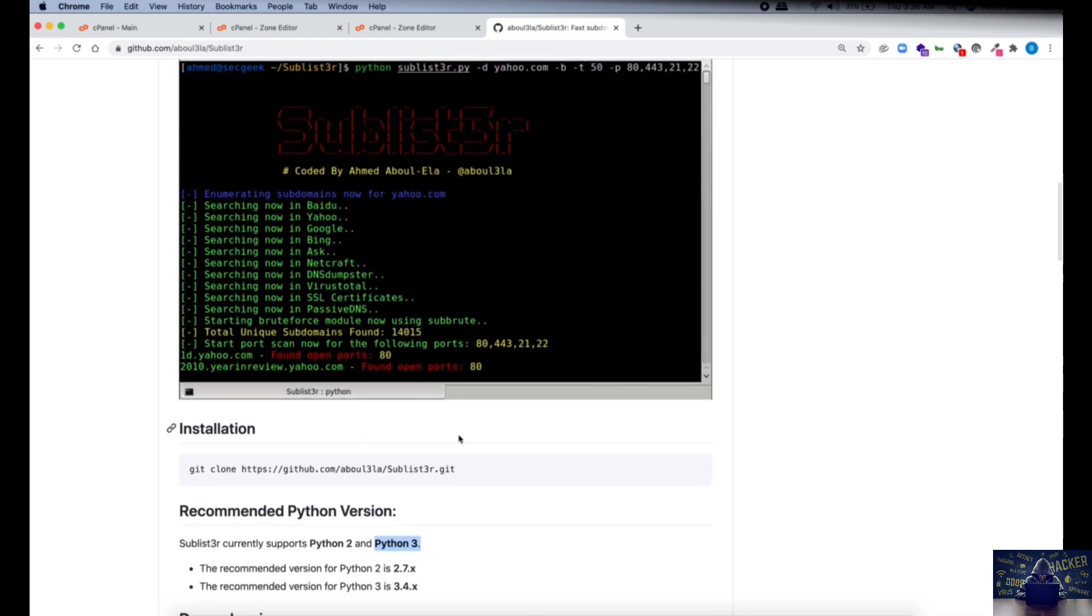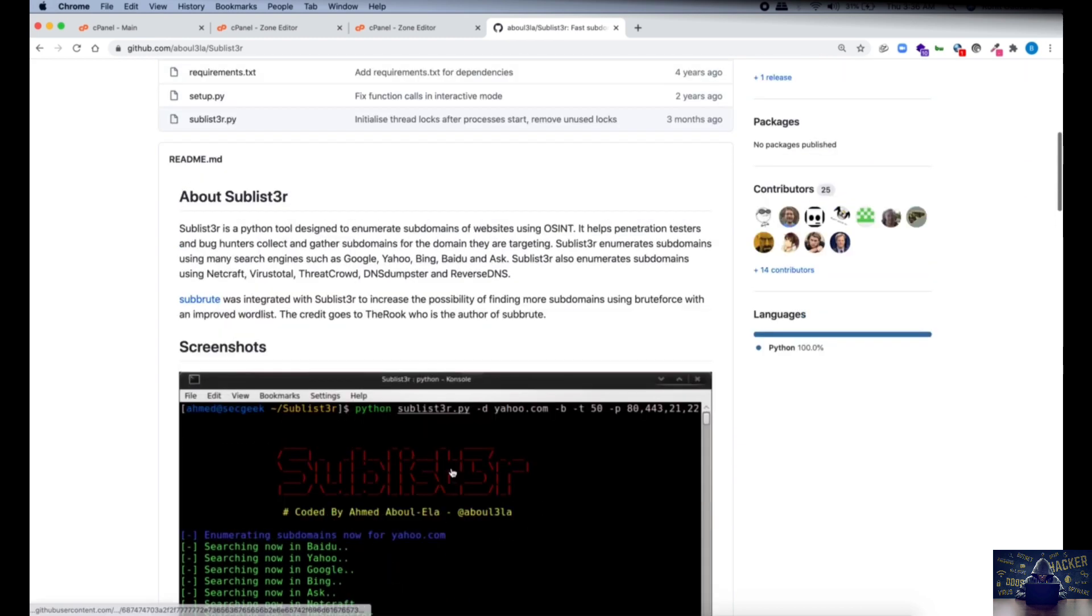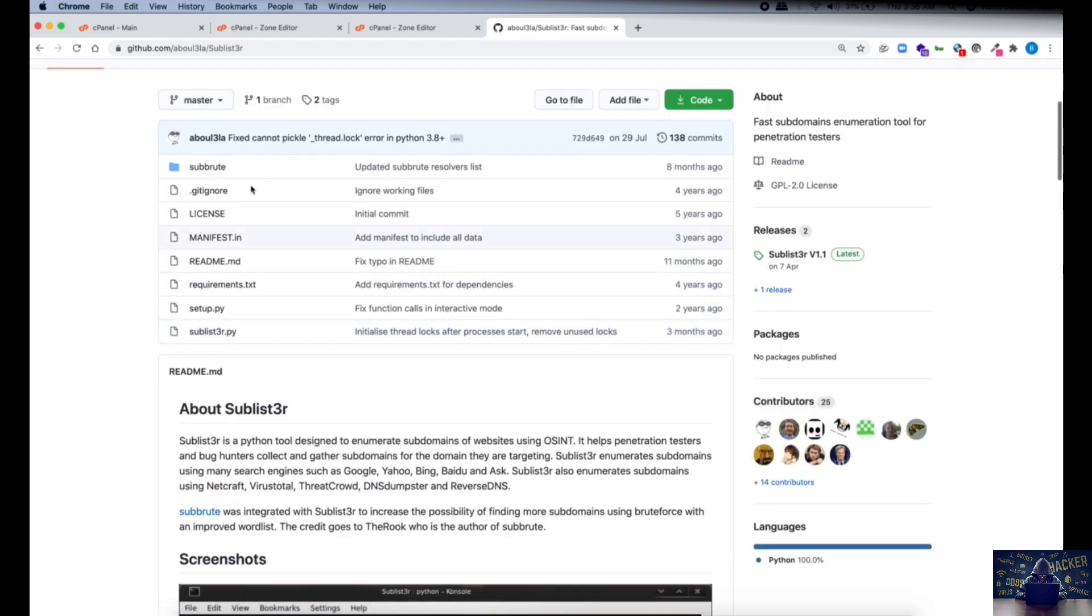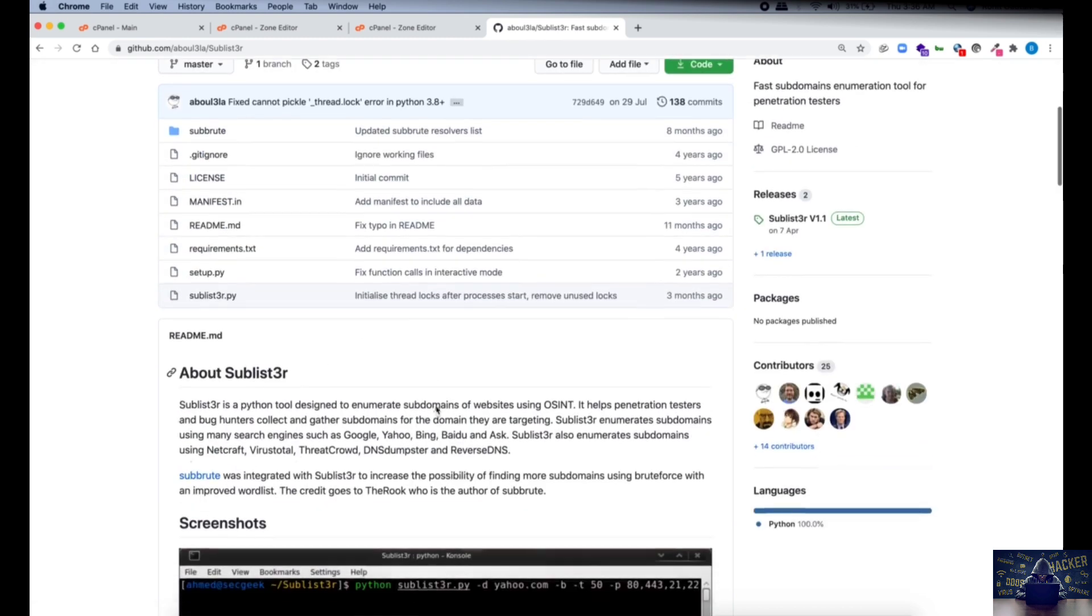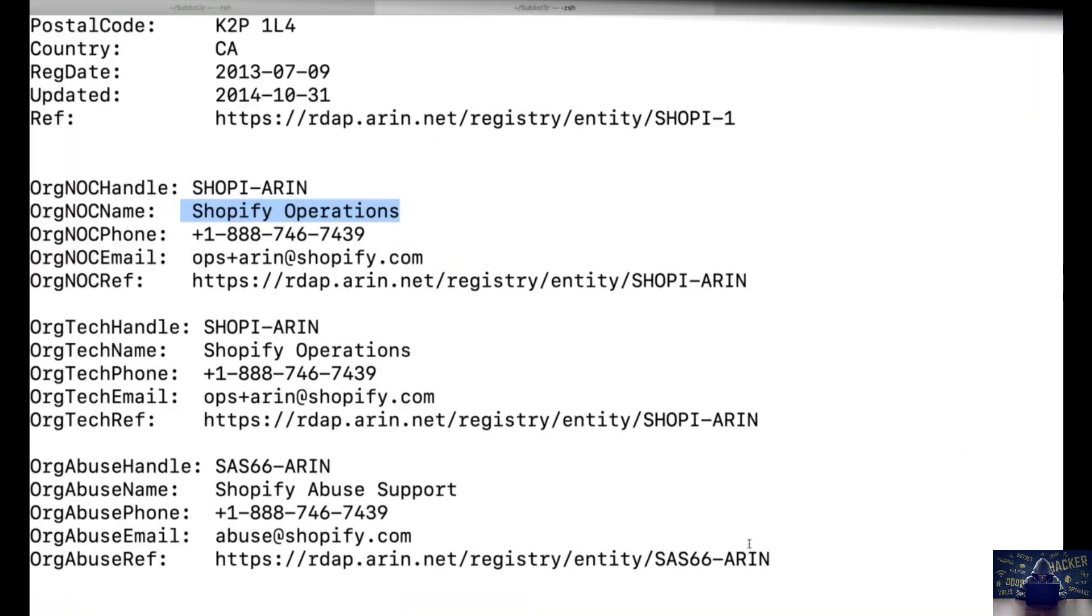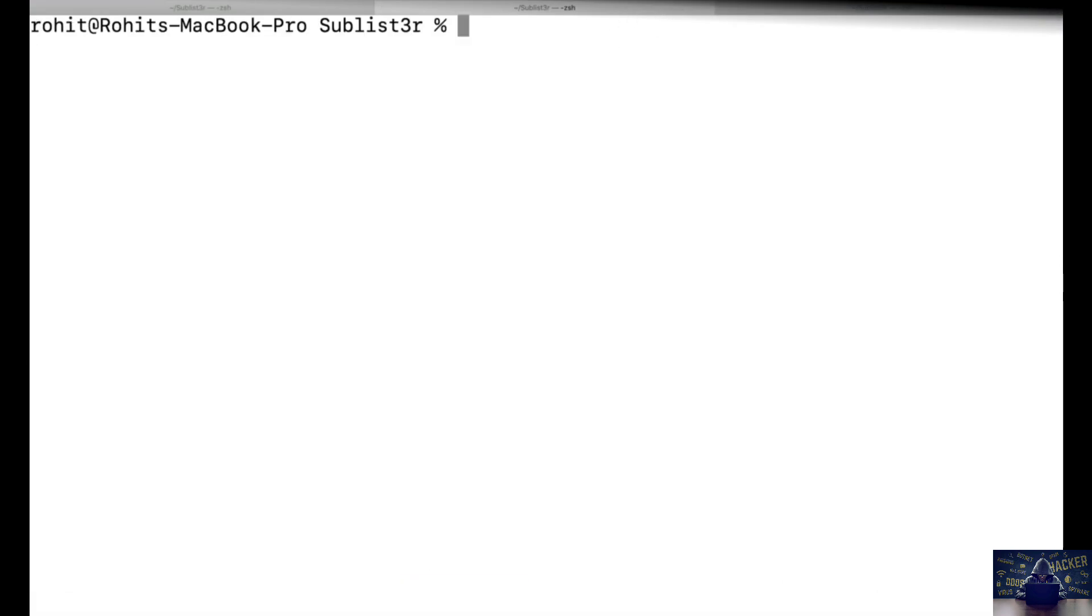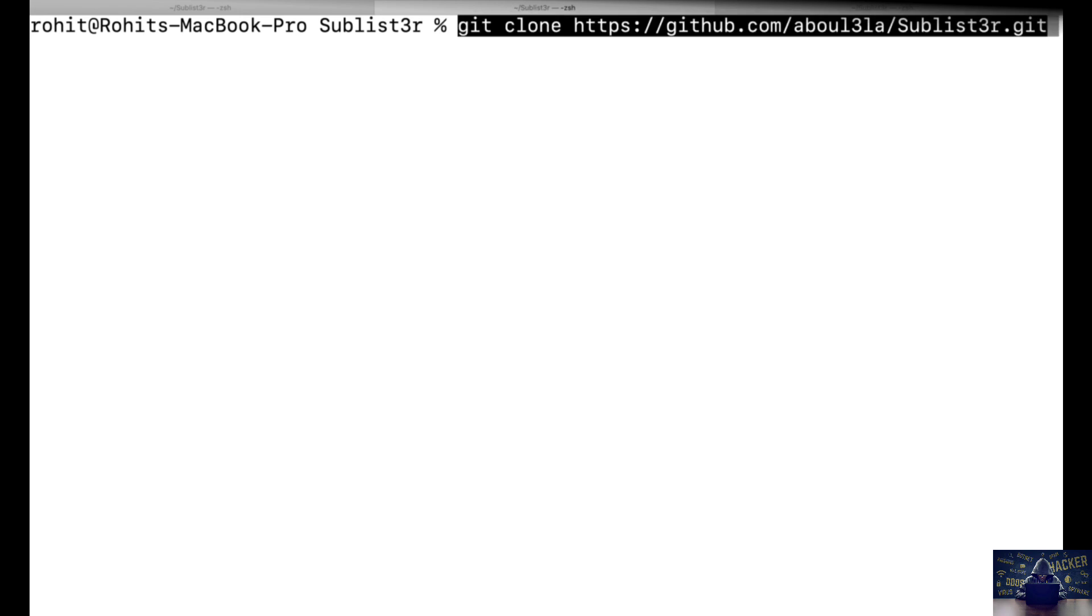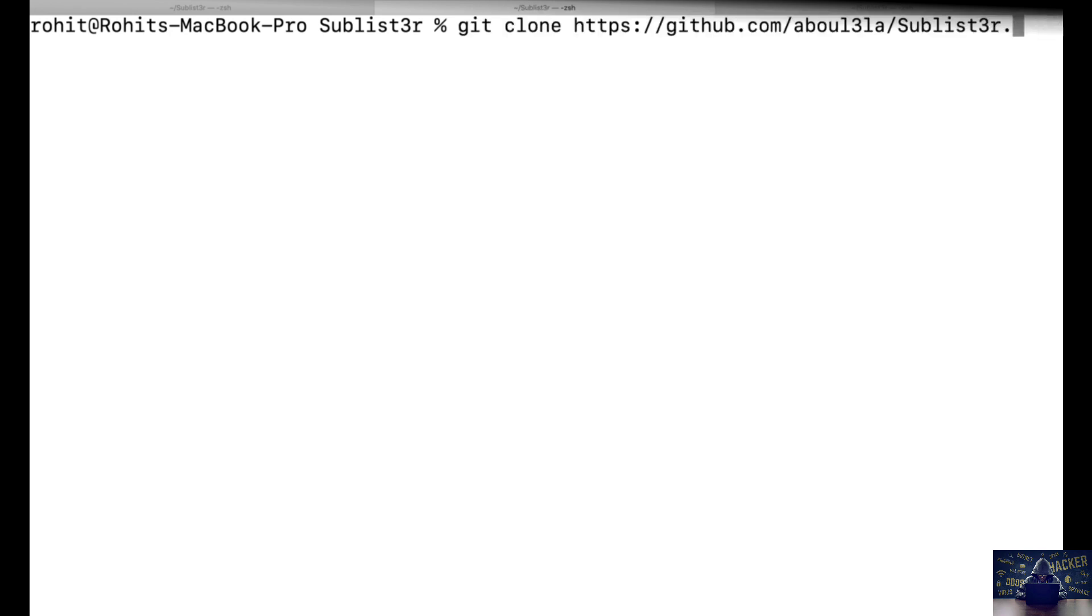Alright, so the first step is the installation. We're going to copy this and paste it into your terminal. Basically we're doing the git clone and downloading all the resources required into our computer. I'm going to paste it over here. This will download the Sublister repository and all the necessary tools into my computer. As I already have it, I'm not going to download it again.